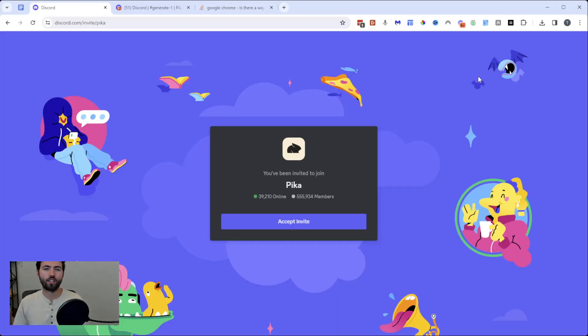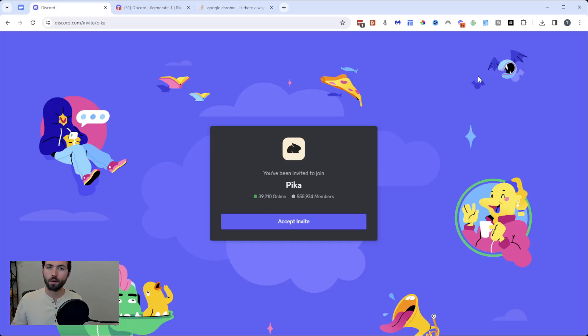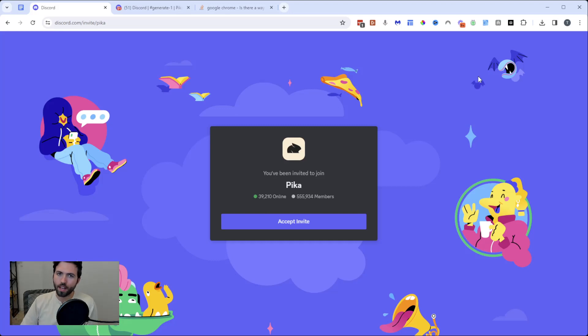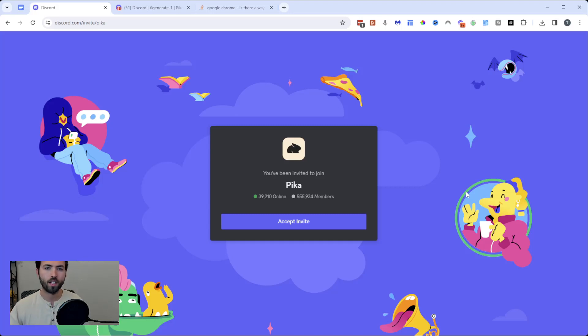First things first, you're just going to search for Pika Labs Discord on Google or any browser. Once you get there, you're going to get to this page and accept the invite. It's free to join. All you have to do is create a Discord account, and once you're done with that, you can start using it.